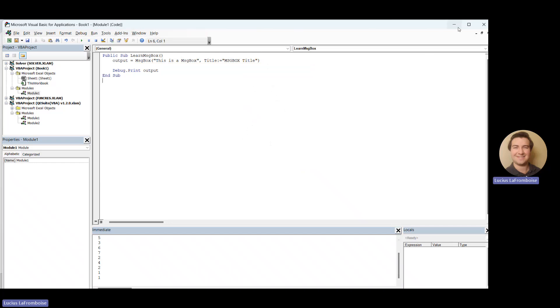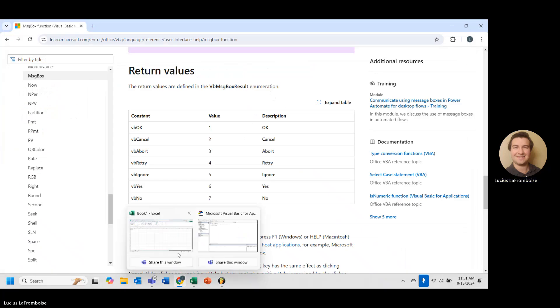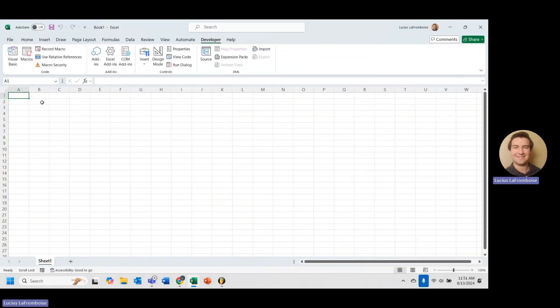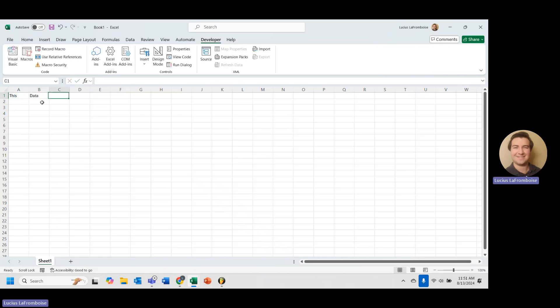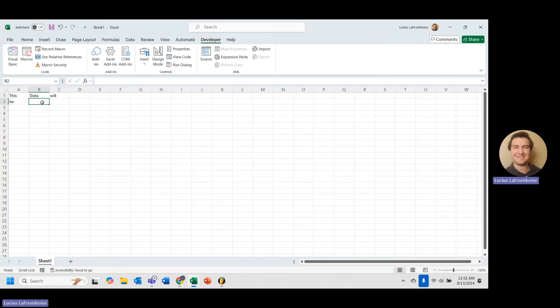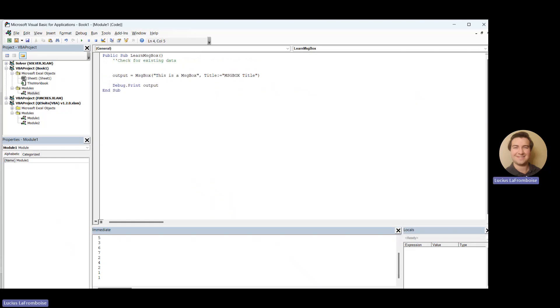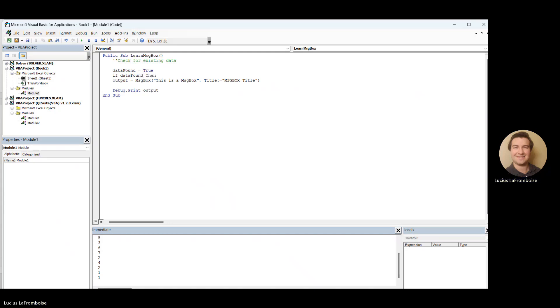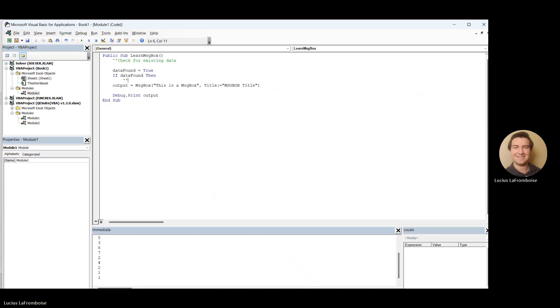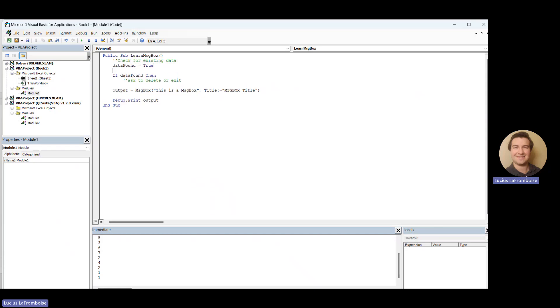Okay, so let's go into our actual workbook here. And let's say this data will be deleted. So let's say we have some sort of macro that's going to be clearing this data and replacing it with new data. So we'll have some function in here that's going to check for existing data. And then we'll say data found equals true. And then if data found, then we're going to check, then we're going to ask to delete or exit. So we're going to look for data and we see that our data is found.